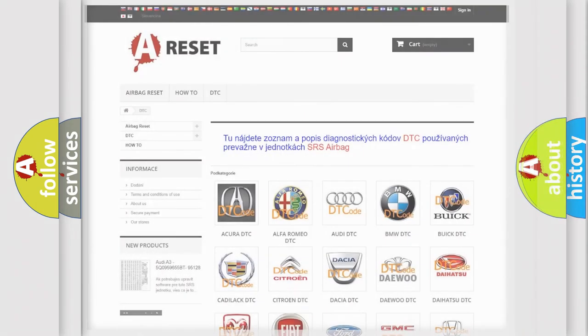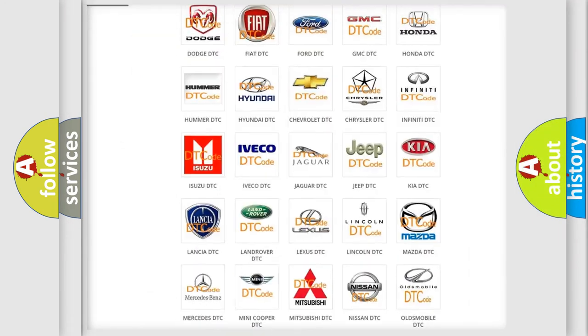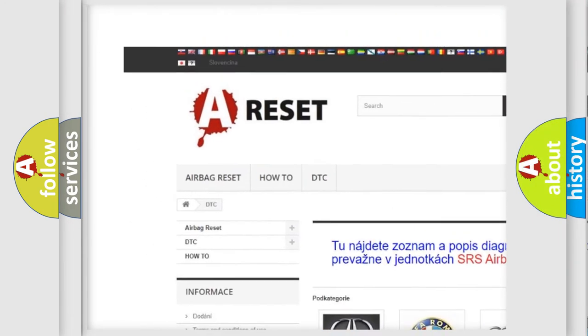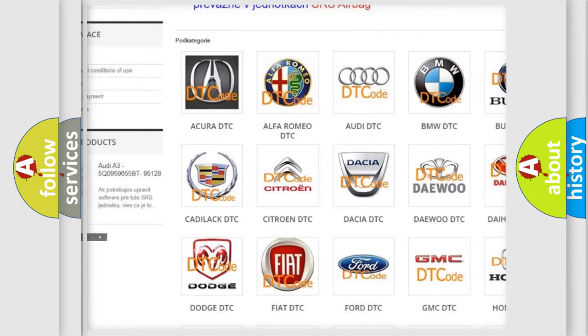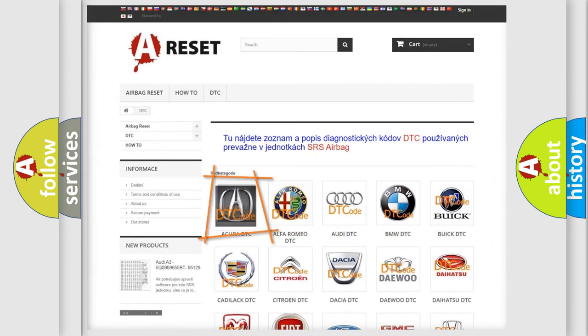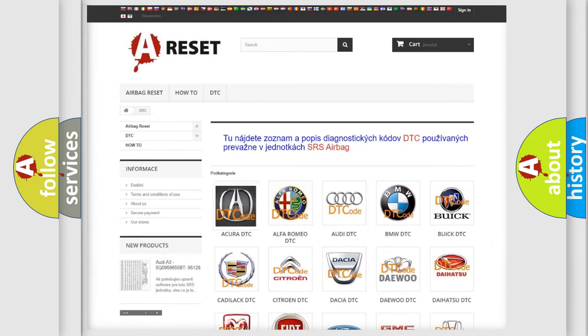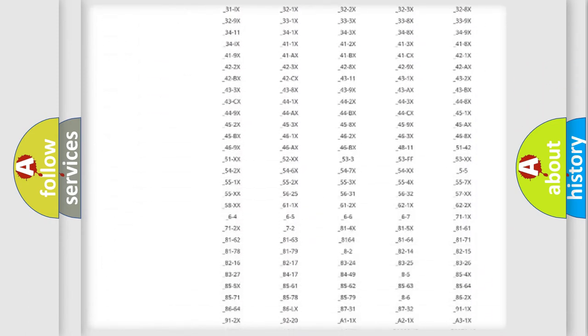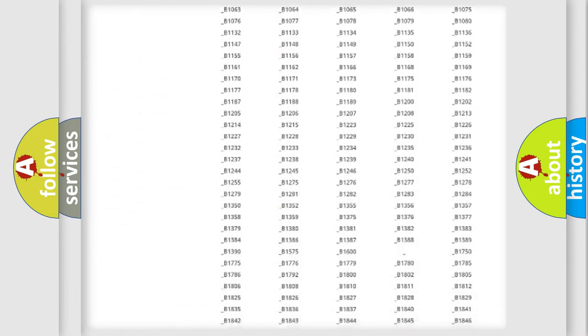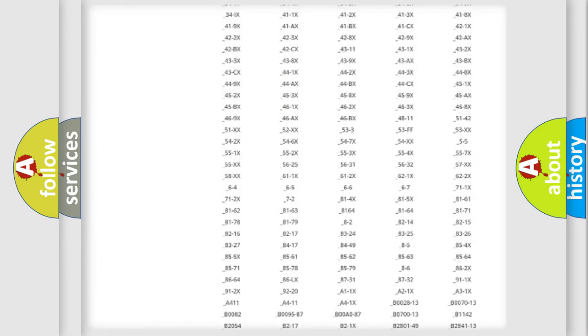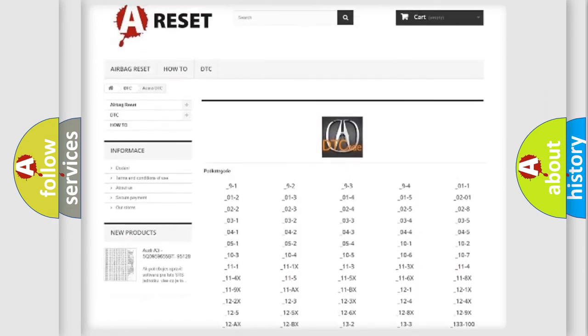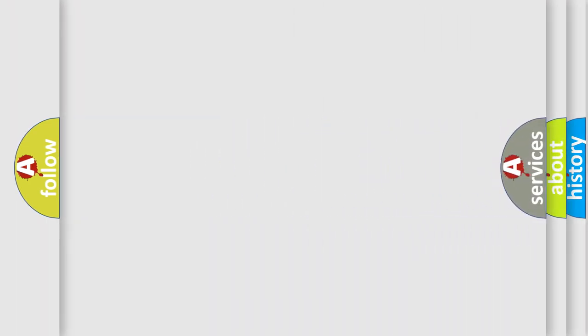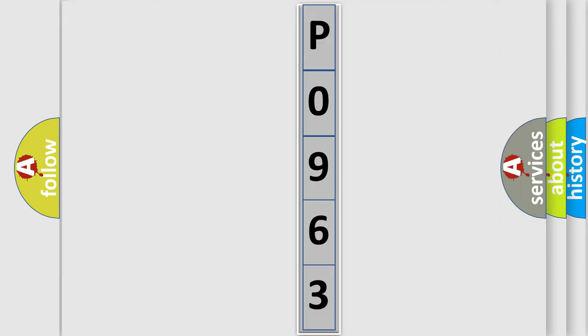Our website airbagreset.sk produces useful videos for you. You do not have to go through the OBD2 protocol anymore to know how to troubleshoot any car breakdown. You will find all the diagnostic codes that can be diagnosed in vehicles, and many other useful things. The following demonstration will help you look into the world of software for car control units.